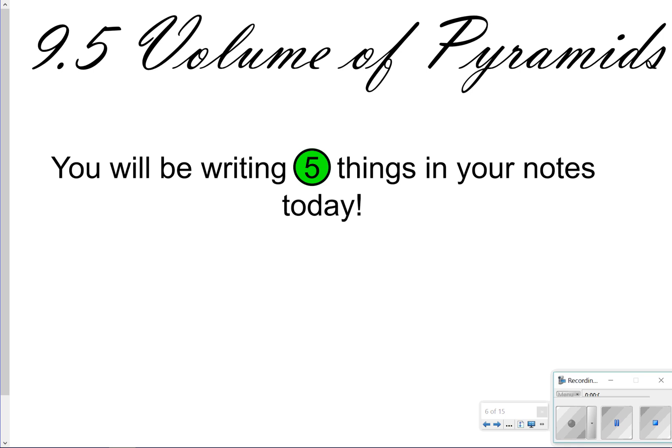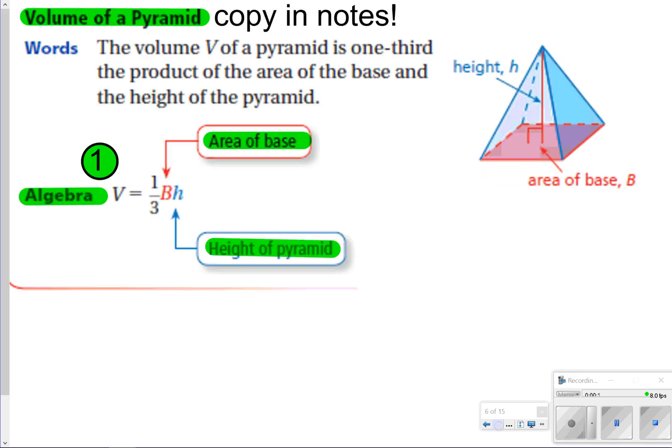Hi there, and thanks for tuning in. Today we're going to be looking at lesson 9.5, the volume of pyramids. Today's notes you're going to be writing down five things. Let's go ahead and get started to see what they are.